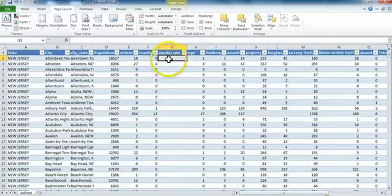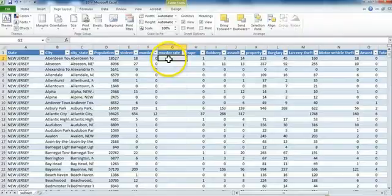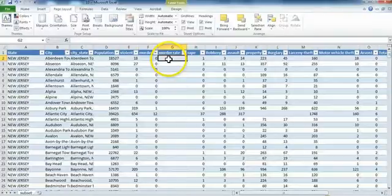Now I'm going to enter the formula for the new variable. To do this, I'm going to focus on calculating the murder rate for the very first case in the data set.